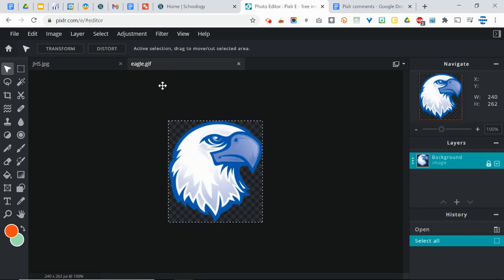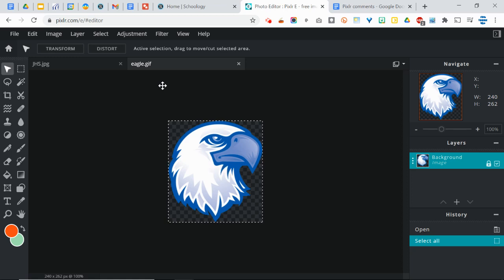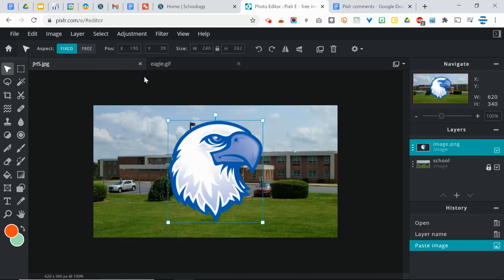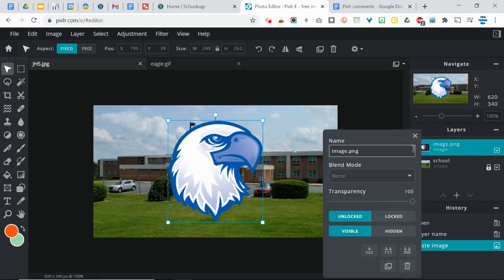So I'm going to do a select all. You could also use the marquee tool for that. I'm going to copy, and I'm going to come over to this other image, and I'm going to paste. And then I'm going to rename this because image.png is not a good name. I'm going to name this Eagle. Simple enough.